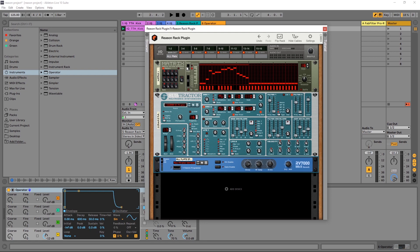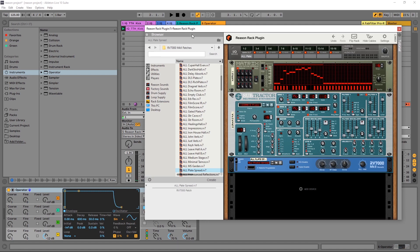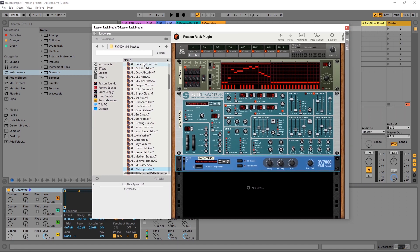Right now I've just got a very simple patch being triggered by the Matrix Pattern Sequencer and a little bit of reverb. If I come over to the browser, we're going to be doing side chain compression, so we need to add the compressor. If I come down here to the MClass Compressor, drop it on there.